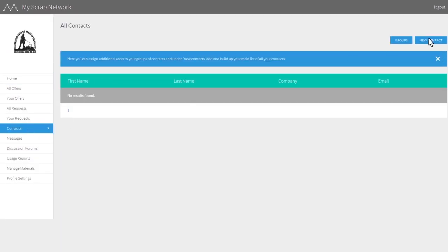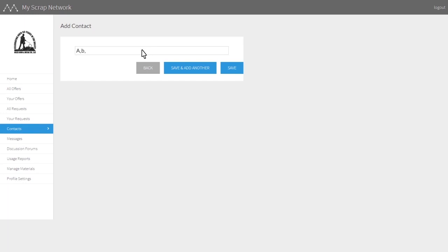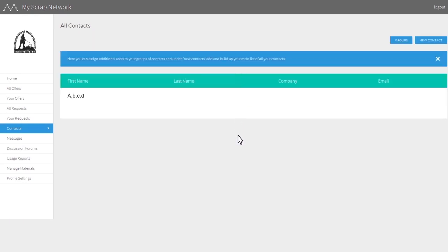Adding contacts to your account is key to negotiating with other members who deal in the same type of scrap you do.